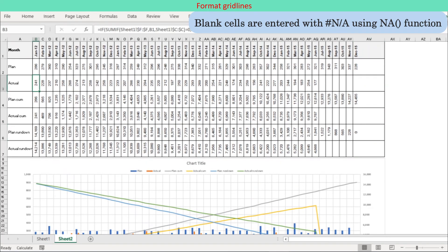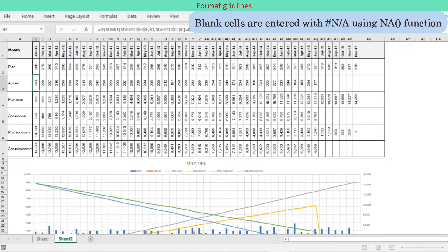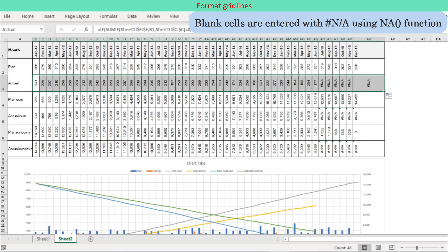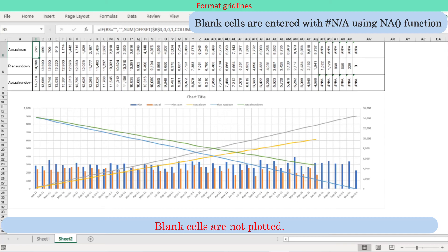Step 5: Blank cells are filled with the #N/A error mark. To avoid plotting the blank cells on the chart, we need to replace the blank cells with #N/A error. All the double quotes in the formulas are replaced with the Excel NA() function. The #N/A error is filled in the cells which were blank, so those cells are no longer plotted in the chart.